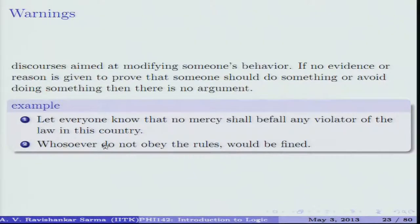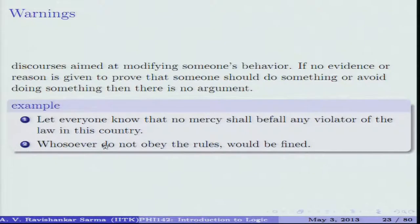Another example of a warning: 'Let everyone know that no mercy shall fall on any violator of the law in this country — anyone who violates the law will be brought to justice.' These are all pieces of warning, discourses aimed at modifying someone's behavior and not purporting to prove anything. That is why they are non-inferential passages and hence non-arguments.